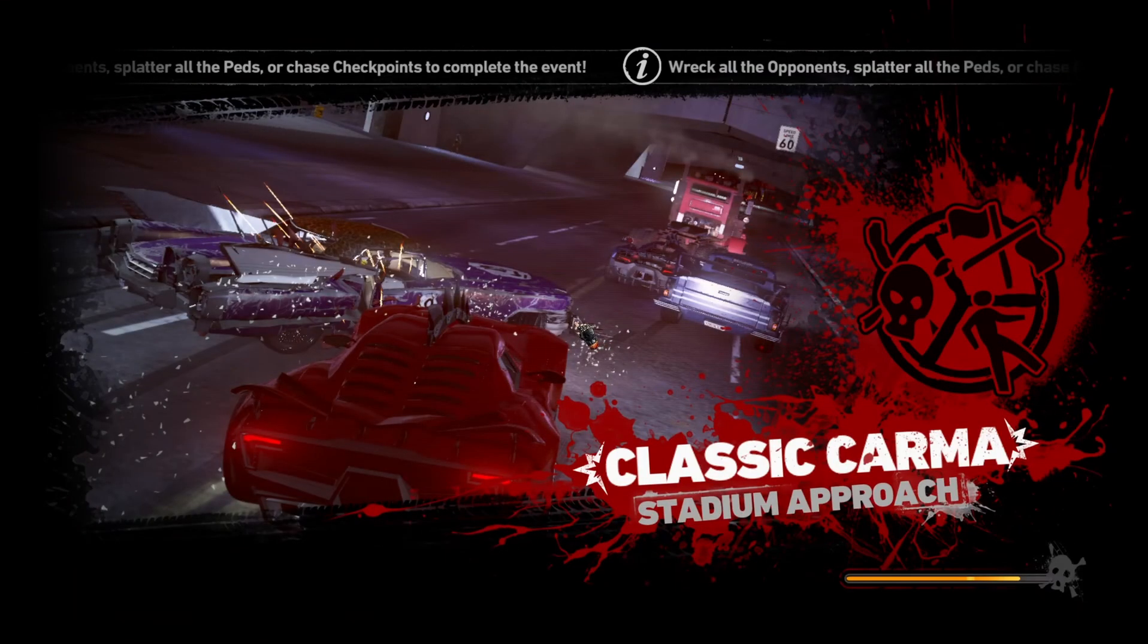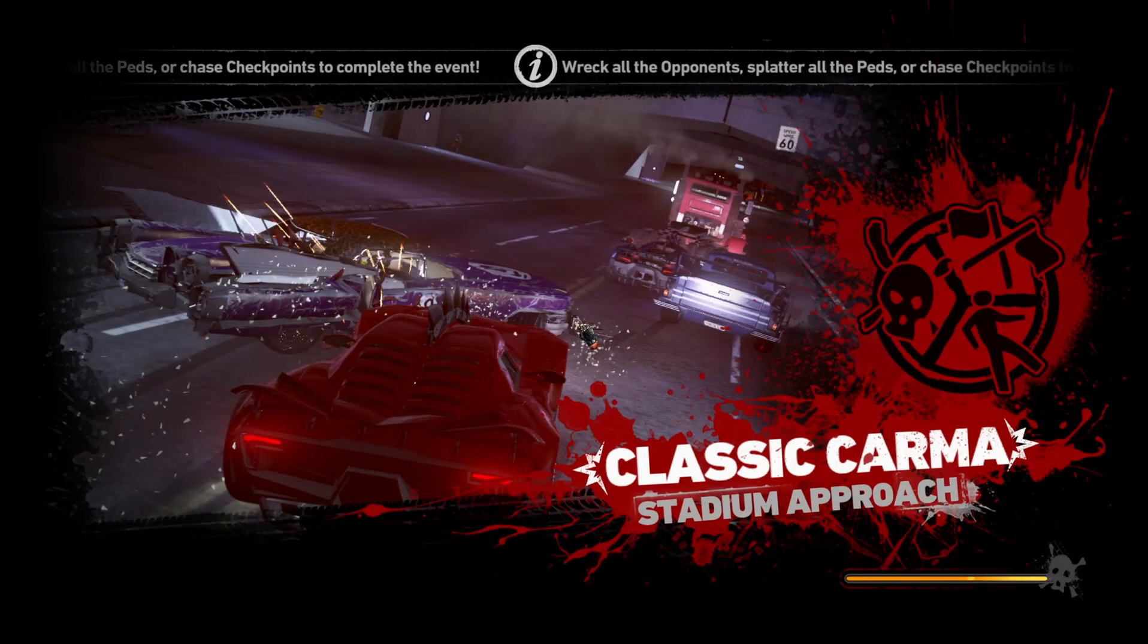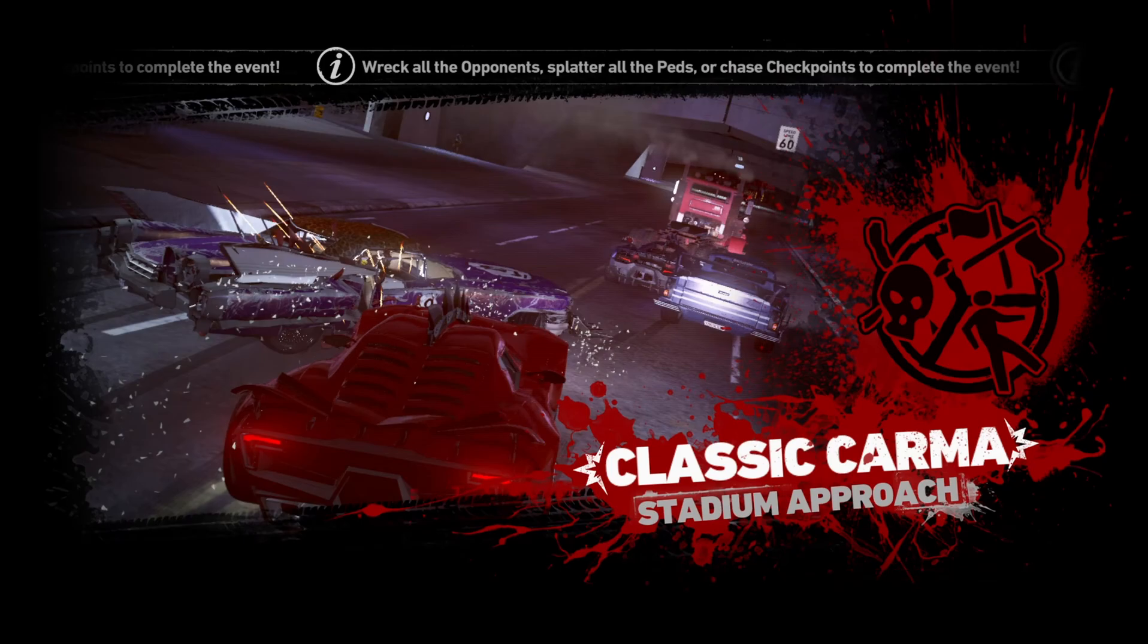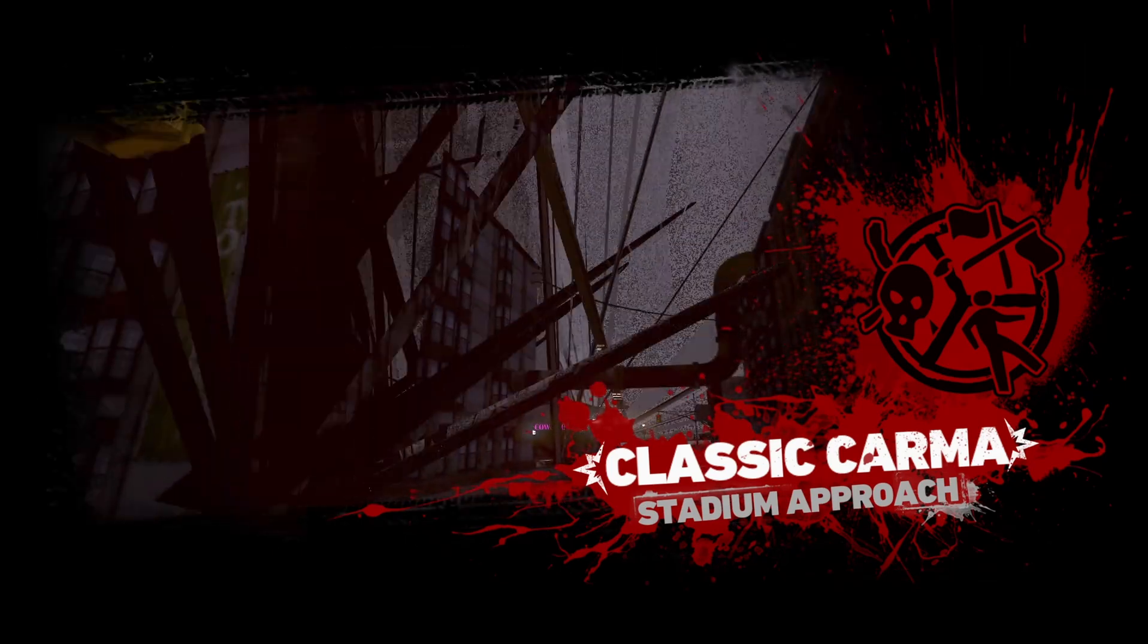What's up everybody! In this tutorial I'll guide you on how to fix textures in Karmageddon Max Damage.